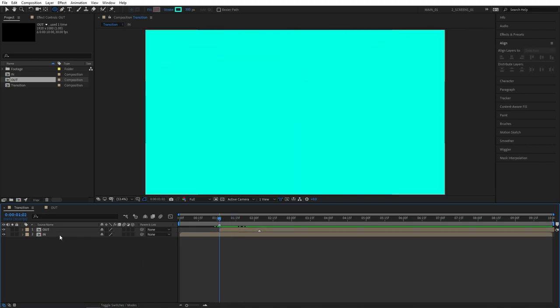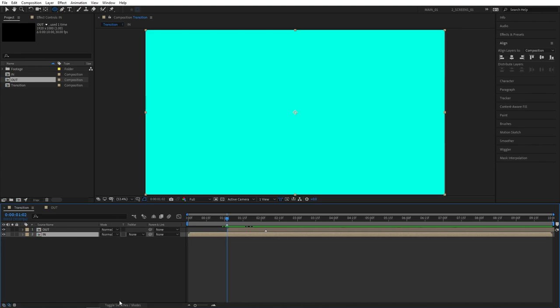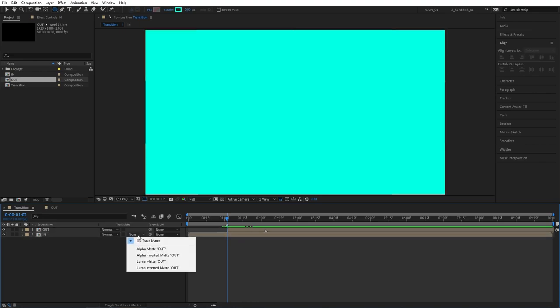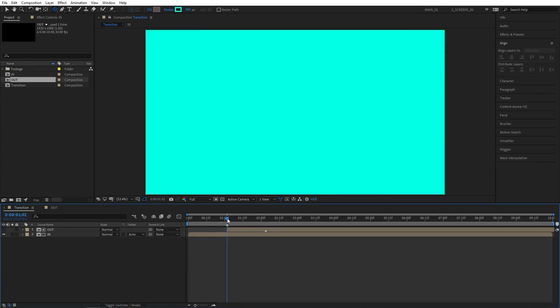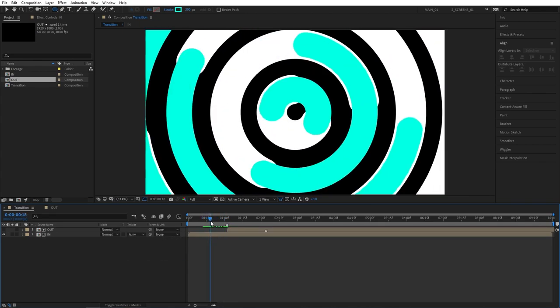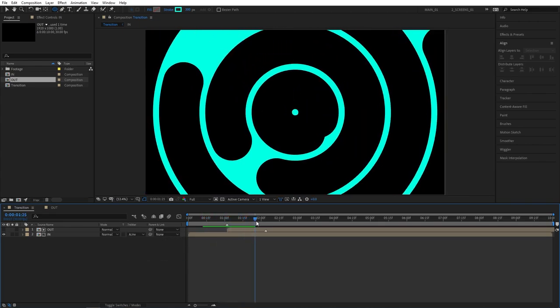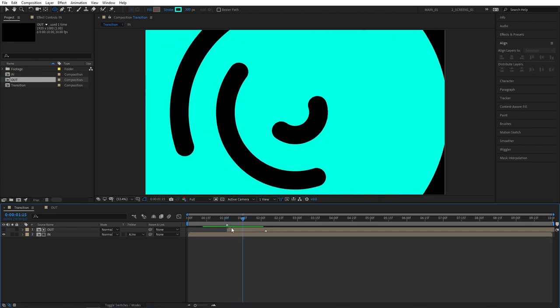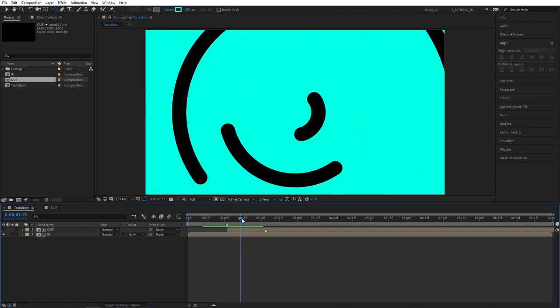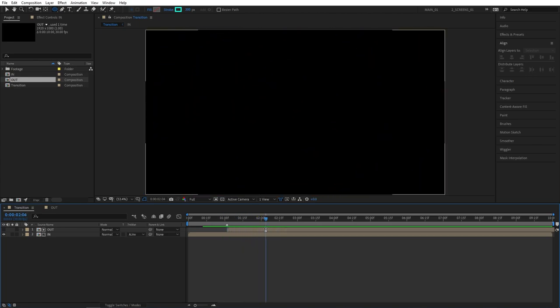Also we need to change the track matte options for our In layer. If you don't see the track matte option just click on the toggle switch mode. You'll see the track matte column appear. And where it says none, click on that drop down and set it to alpha inverted matte. And the idea here is that once the first layer finishes animating, the second one will start cutting into it. And those cuts will be transparent therefore revealing your videos or your photos.